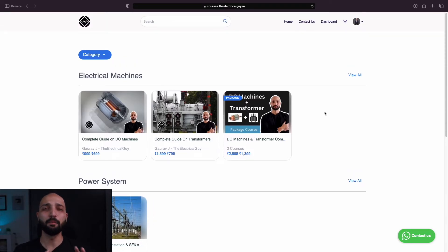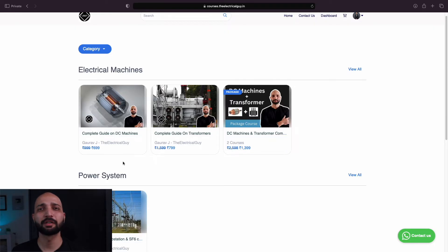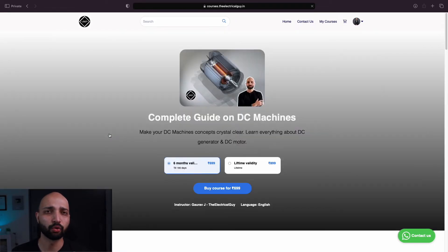We will be adding more courses soon. To see the details about any course, just simply click on that course.